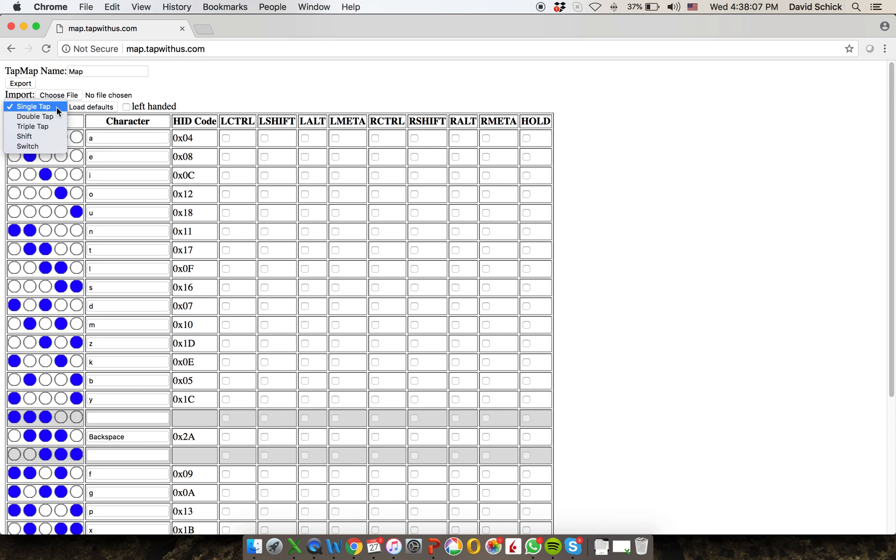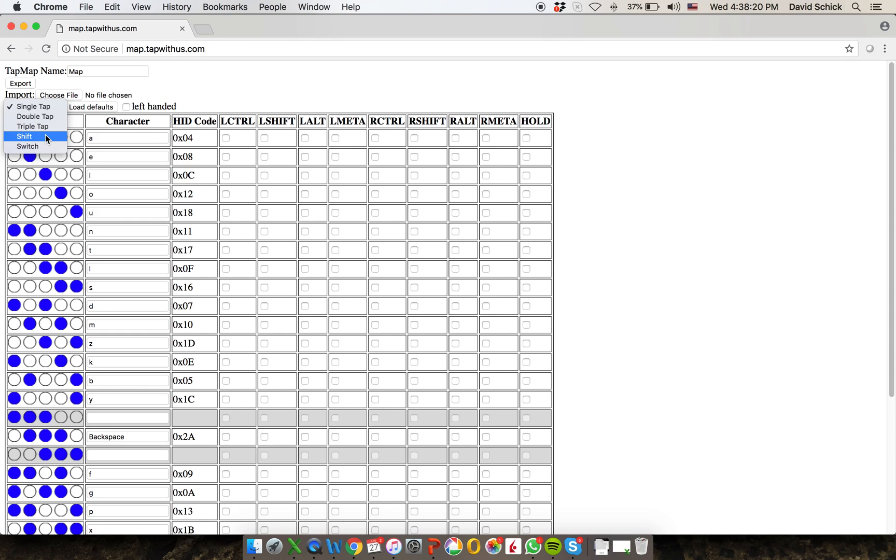And you can map the taps in each of these spaces to whatever key that you want. So there's single taps, there's double taps, there are triple taps, shift taps,